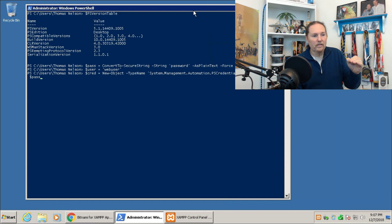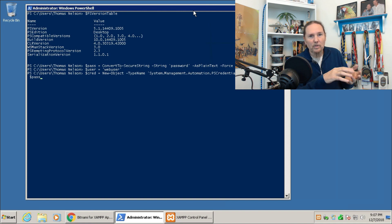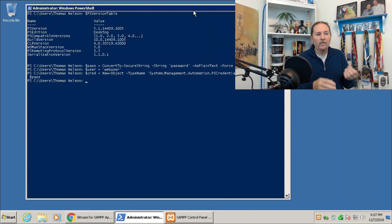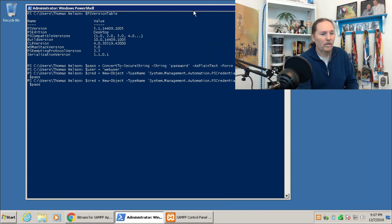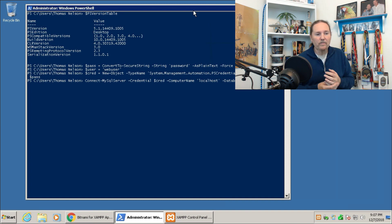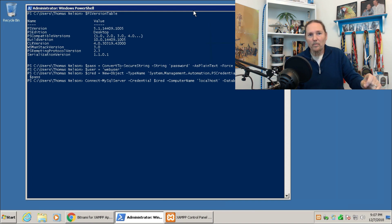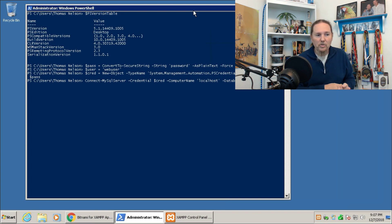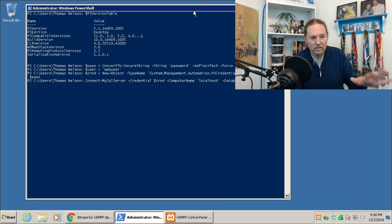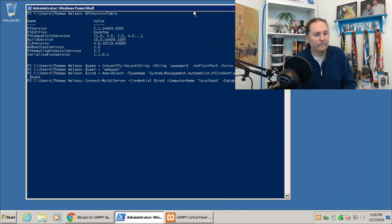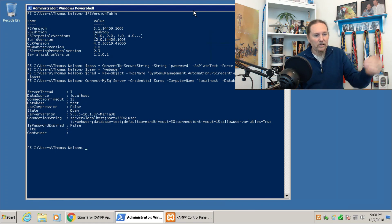We set the credential variable $cred by creating a new object of type System.Management.Automation.PSCredential, passing the username and password as the argument list. Now we have the credentials built. Next, we connect to the MySQL server using Connect-MySQLServer with the -Credential parameter set to our $cred variable, -ComputerName localhost, and -Database test. It comes back with no error, so we're connected and everything is working.